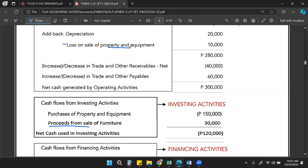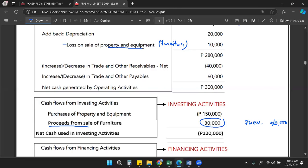In our example, there are no proceeds from sale of property and equipment — only a purchase. Let's assume the property and equipment is furniture to illustrate what happens. This amount of 30,000 is the net cash received. If we sell furniture worth 40,000 and credit the furniture account for 40,000, but only receive cash proceeds of 30,000, there is a difference of 10,000 — that is the loss on sale of furniture.